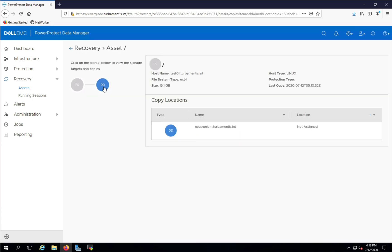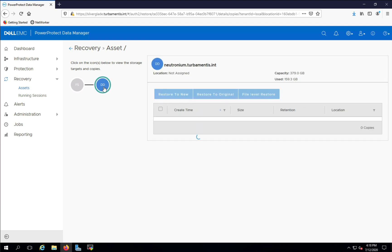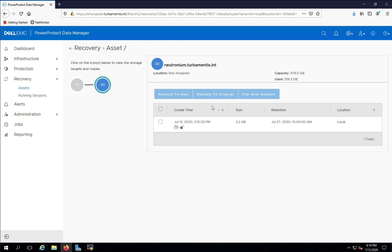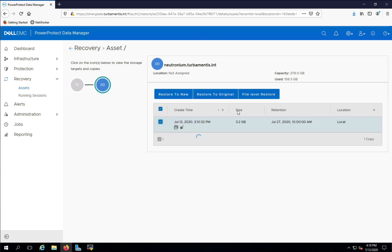Because I'm not replicating my backups in my lab, PPDM is showing me here that I've only got backups stored on a single data domain. By clicking the DD icon I can view and choose from backups and choose the type of recovery that I want to perform. I've only done one backup so far so I've selected that and I'll click File Level Restore.